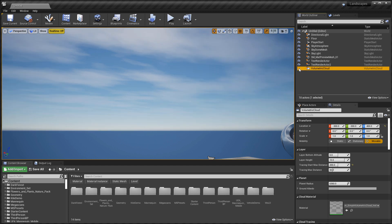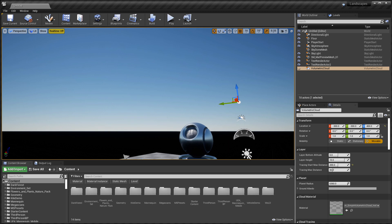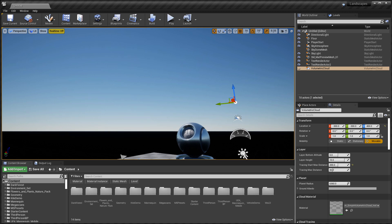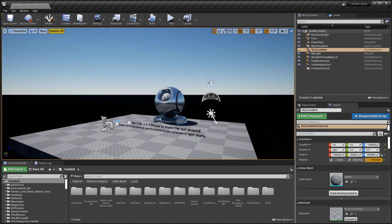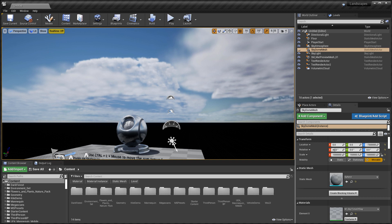First, you have the Volumetric Cloud actor, and if you disable it you still have clouds in the sky — this is from the sky dome mesh used previously before volumetric clouds were introduced. If you disable the sky dome mesh, you remove the material-type clouds used before, but then you have a black void on the bottom of the world. Re-enabling the volumetric clouds lets you render clouds without the sky dome mesh.